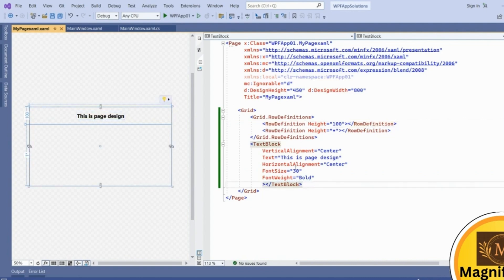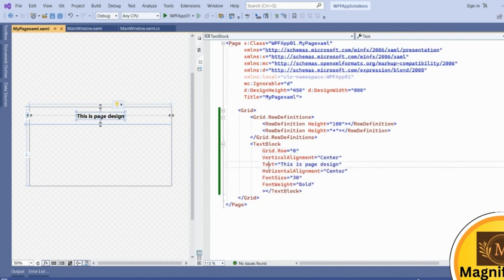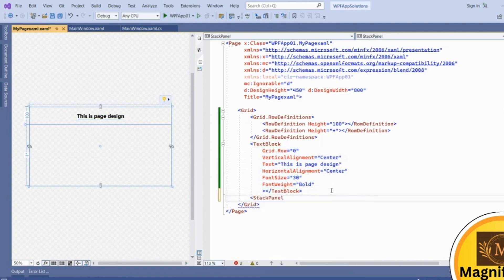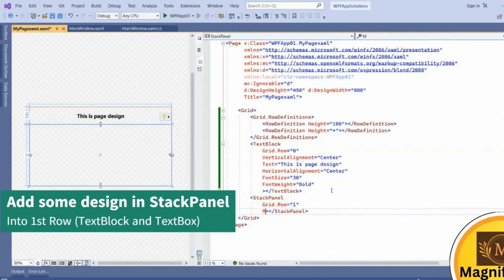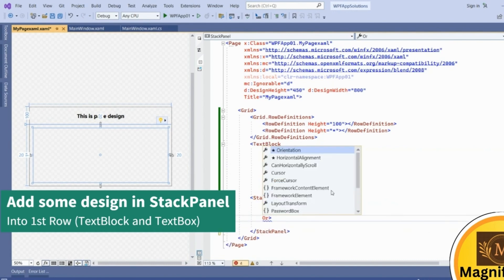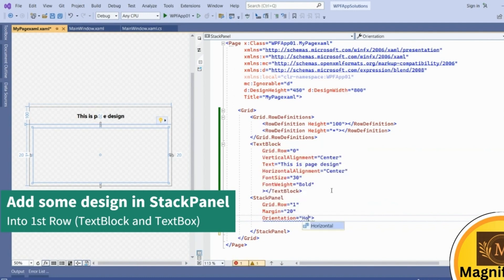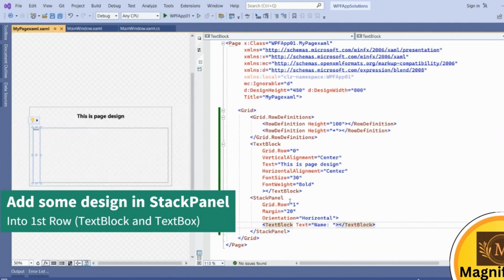This text block is in row zero by default via Grid.Row zero. Now add one more StackPanel into Grid.Row one — the first row. In this StackPanel we'll add a few things. Give a margin of 20 from each side. Set orientation to horizontal, and inside the StackPanel add a text block to serve as a label, giving it a name like 'textBlock'.